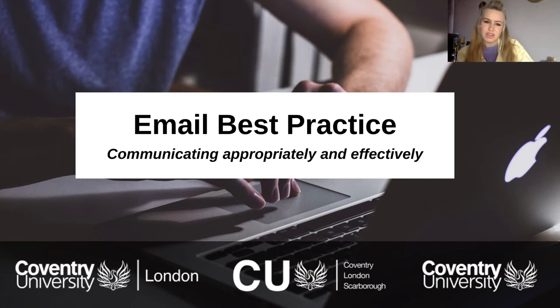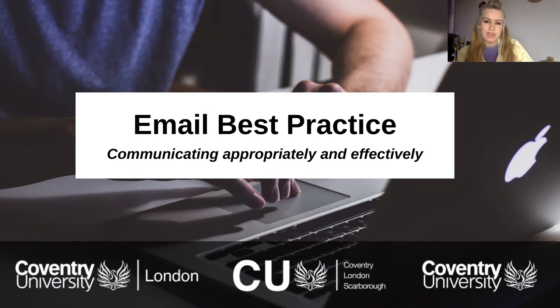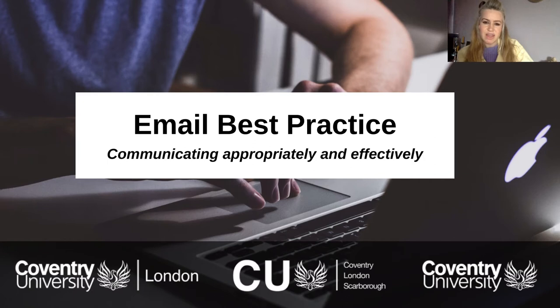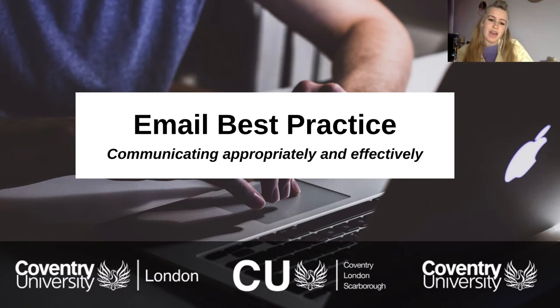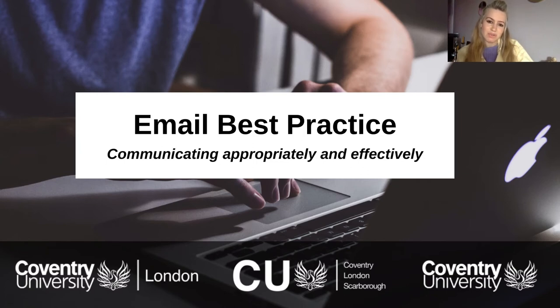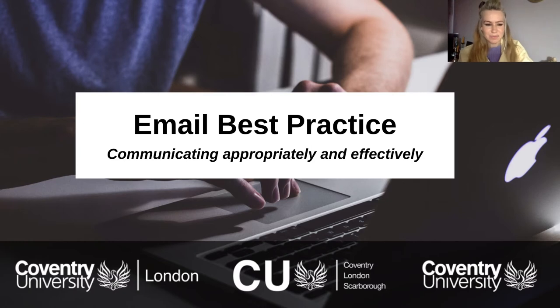As you transition into university we'll probably start to use email a lot more within this new professional environment, so a good understanding of the nuances and differences in etiquette via email will help you while you study and provide you with a head start when representing yourself to potential employers. So let's get started.